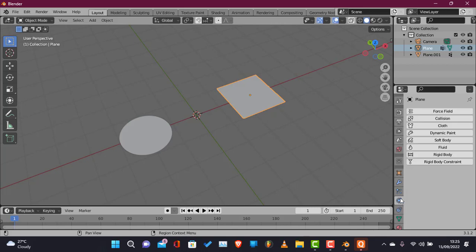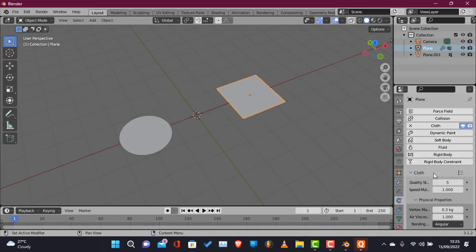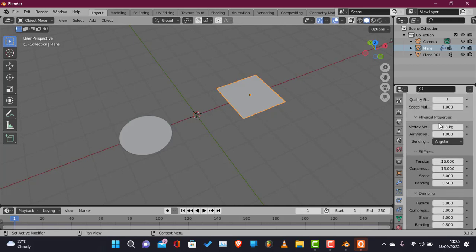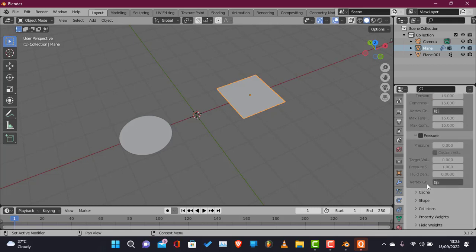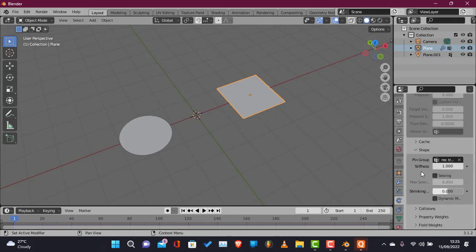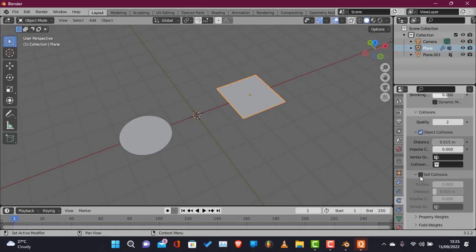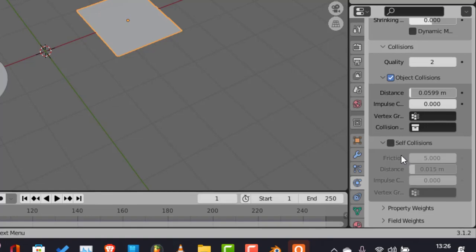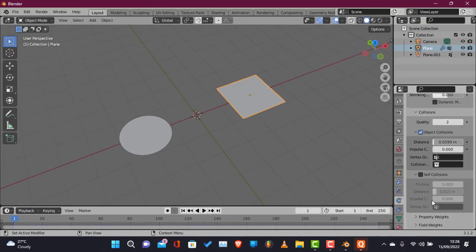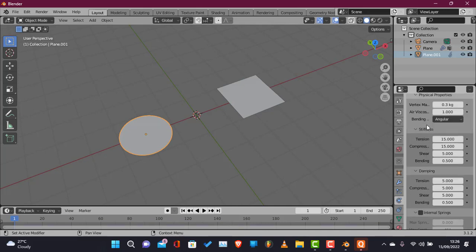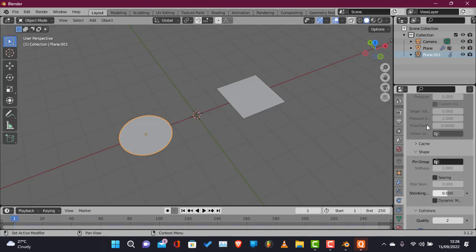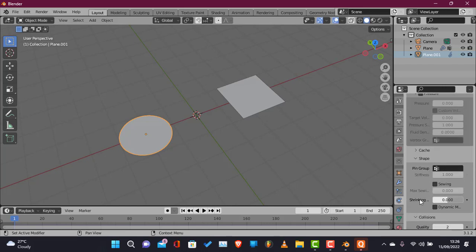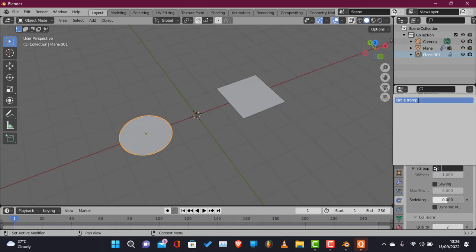Now for the cloth modifier, click the cloth modifier and I increased that to a higher number. Then select, go to shape, then select the vertex group we just created and disabled self collision. That's very very important to disable it. There was self collision at that point but now I don't want to use self collision so that's why I'm disabling the self collision.